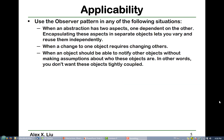You can use the observer pattern in these situations. First, when the abstraction has two aspects and one depends on the other — encapsulating these in separate objects allows you to vary and reuse them independently. Second, when a change in one subject requires changing the other objects accordingly.